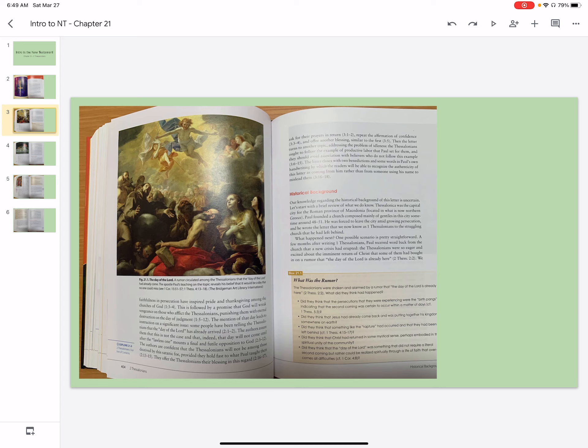Historical Background. Our knowledge regarding the historical background of this letter is uncertain. Let's start with a brief review of what we do know.